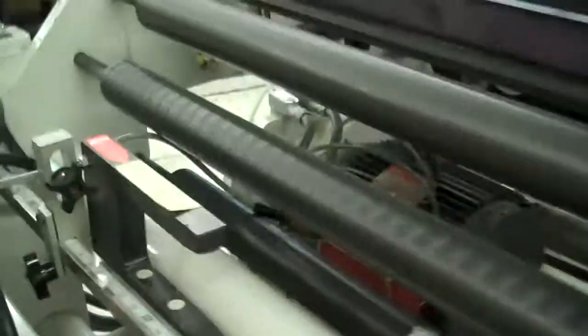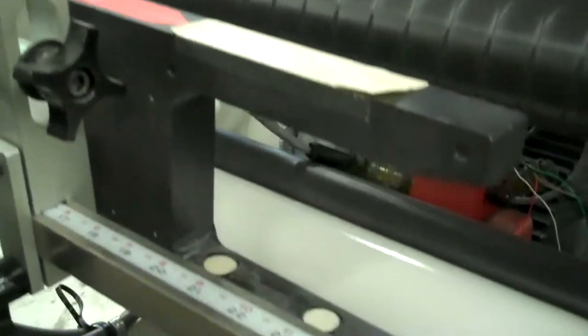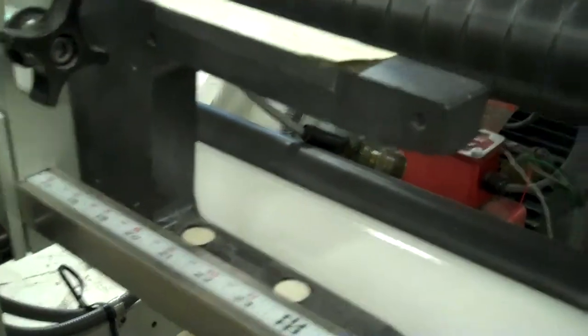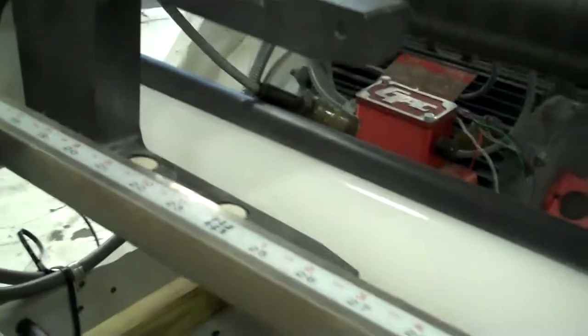Here is the AccuWeb AccuGuide detector with feedback back to the controller.